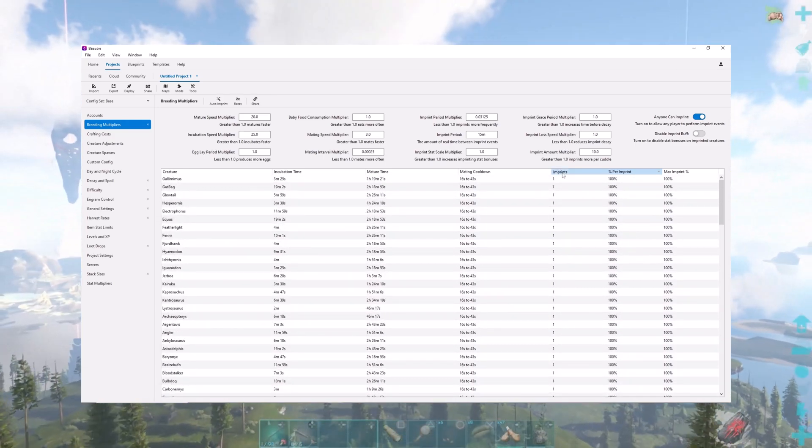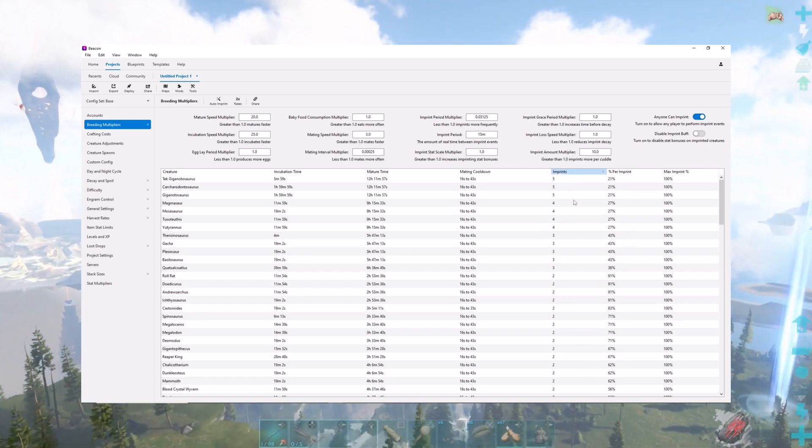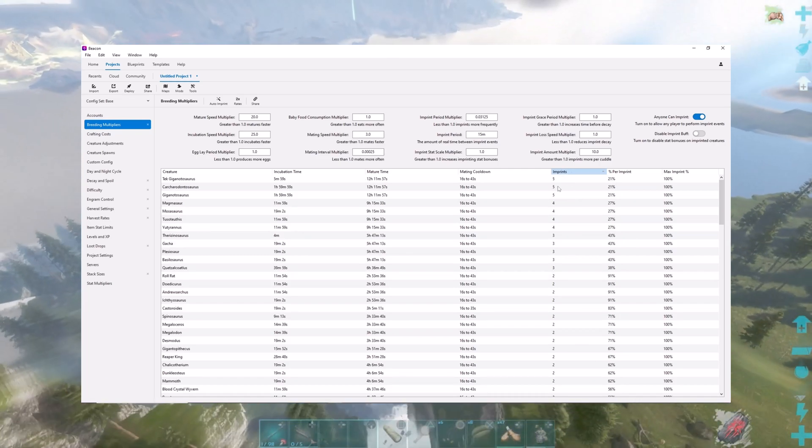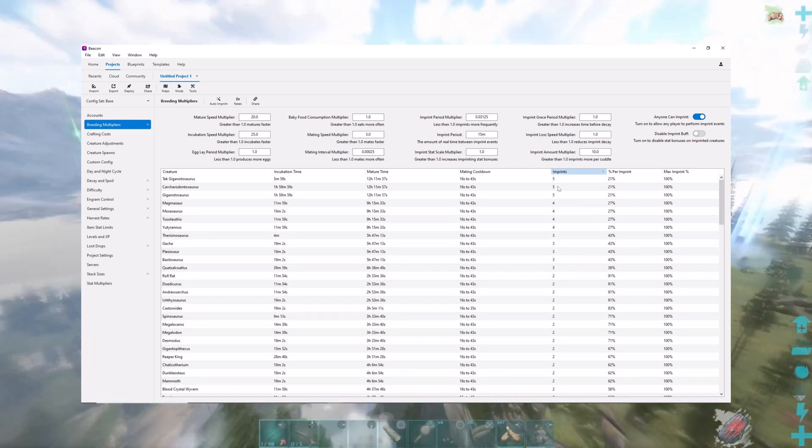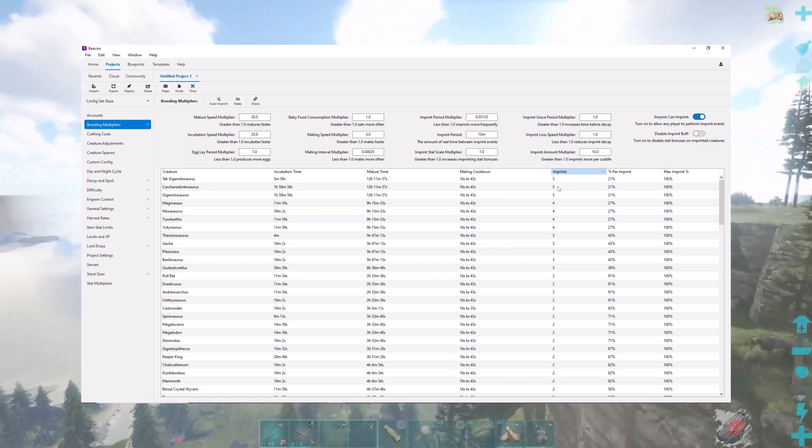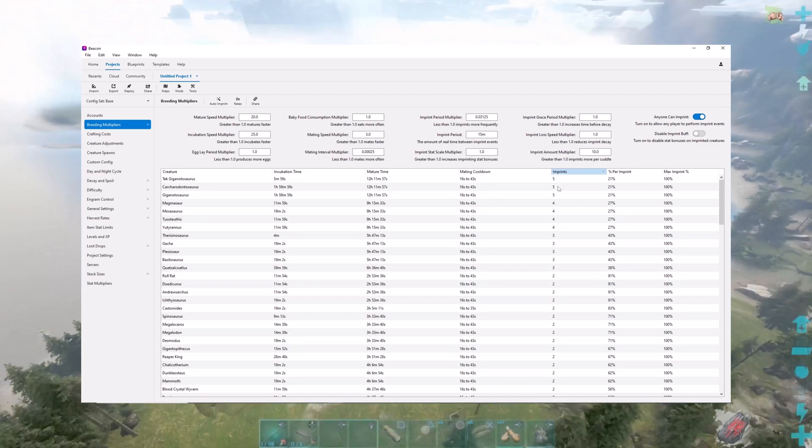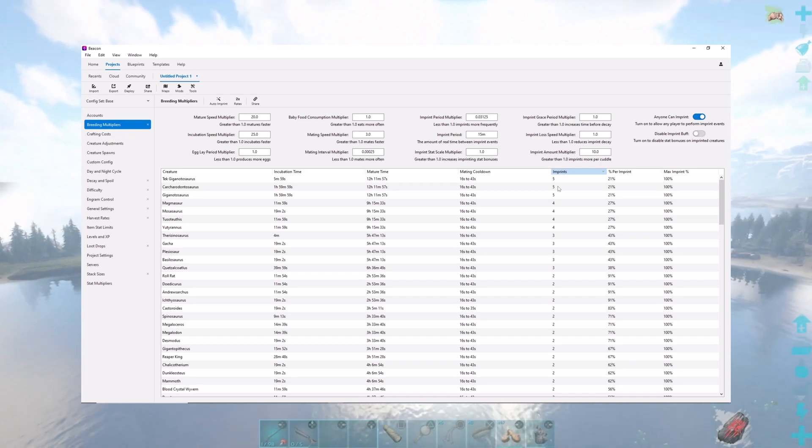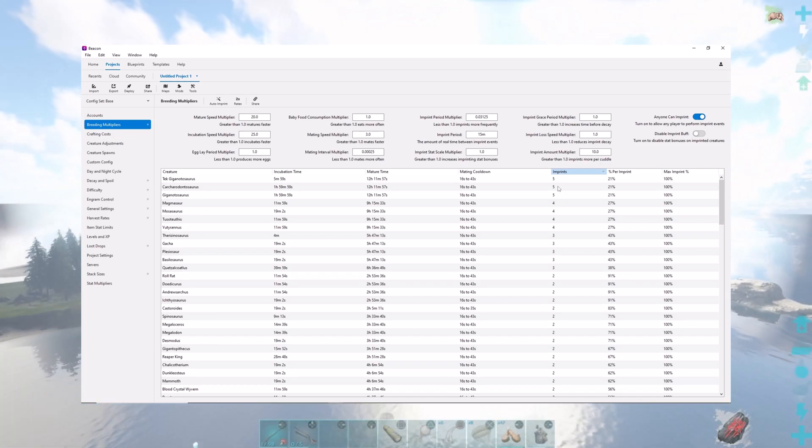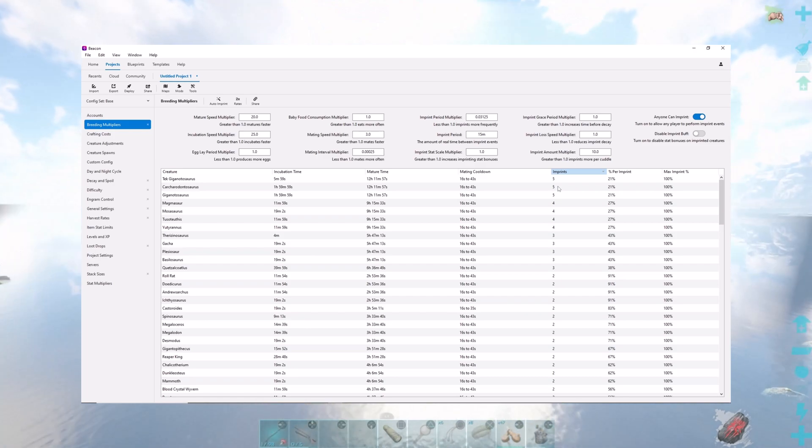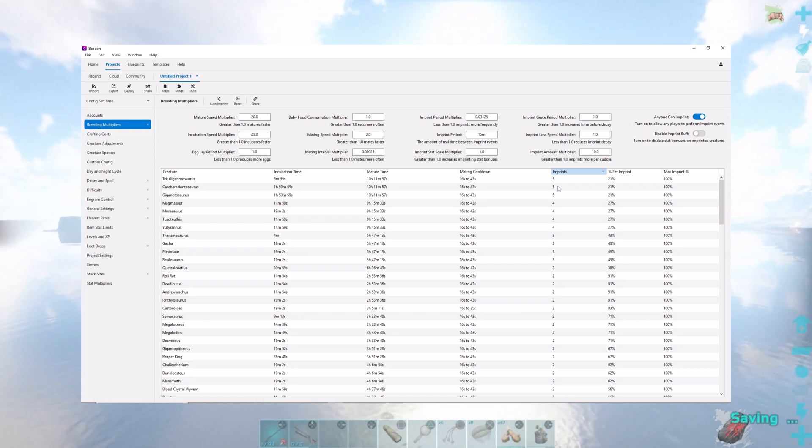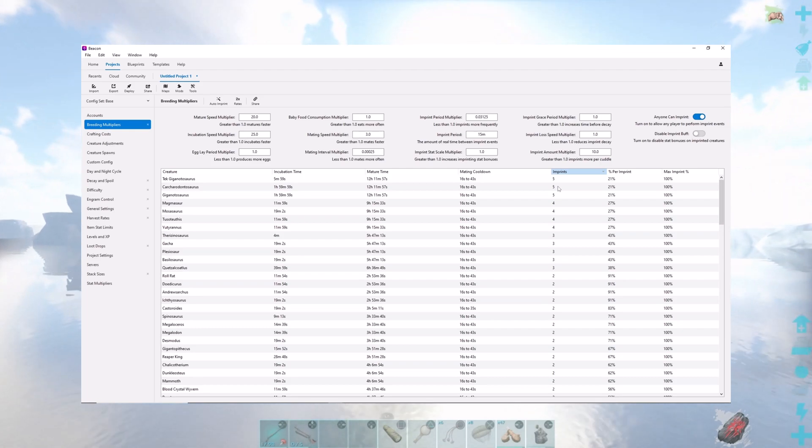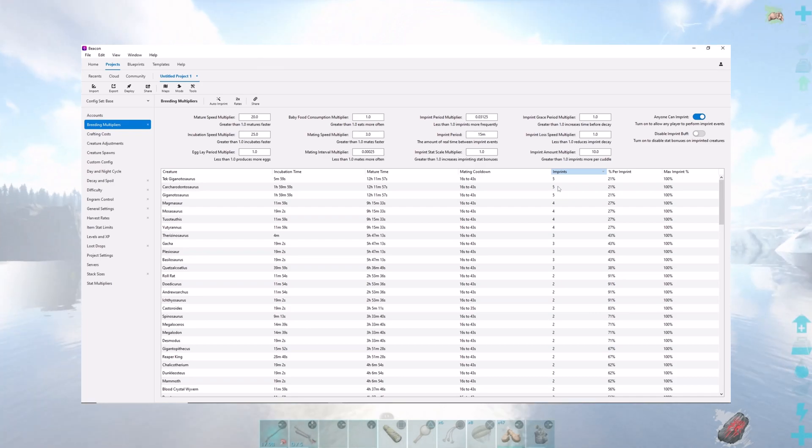The thing that takes the longest in this game would be the tech gigasaurus. It'll take five imprints. The mature time is 12 hours, so it does take half a day for that. So it still takes a while, but not nearly what it would take on official servers. It does take 16 minutes between cooldowns, between mating.